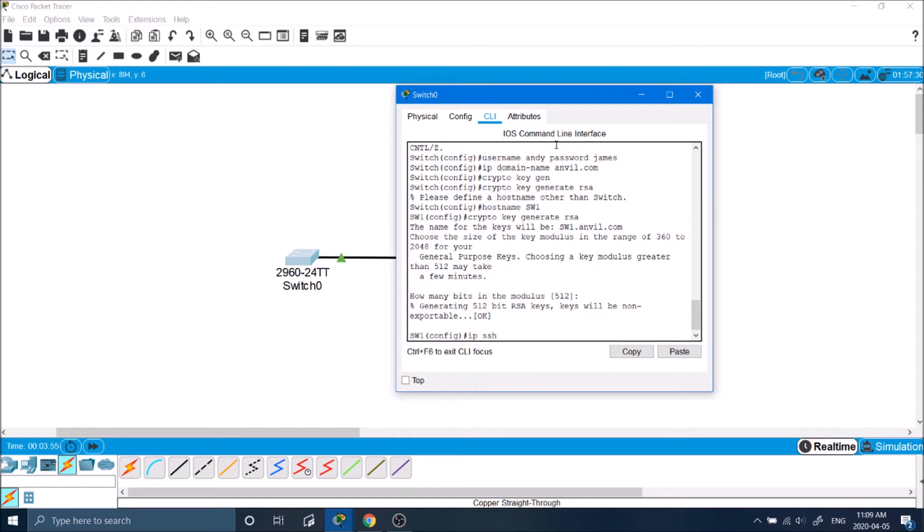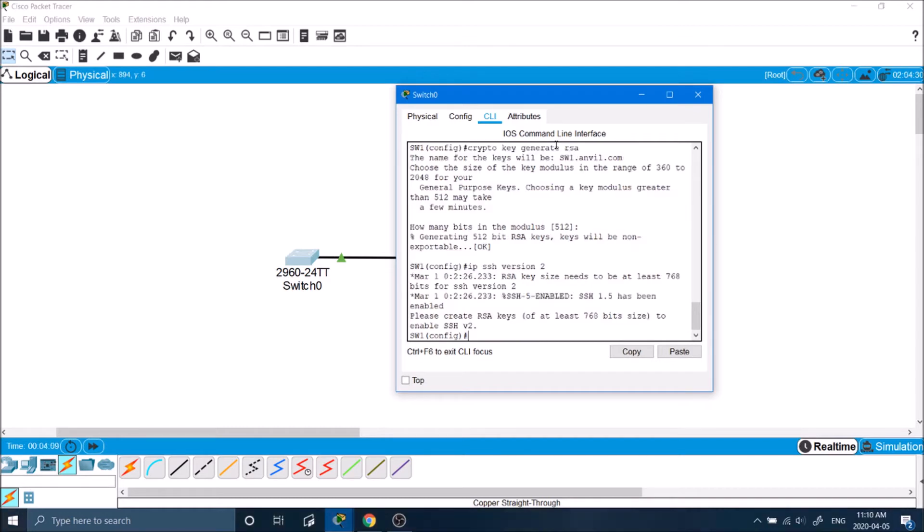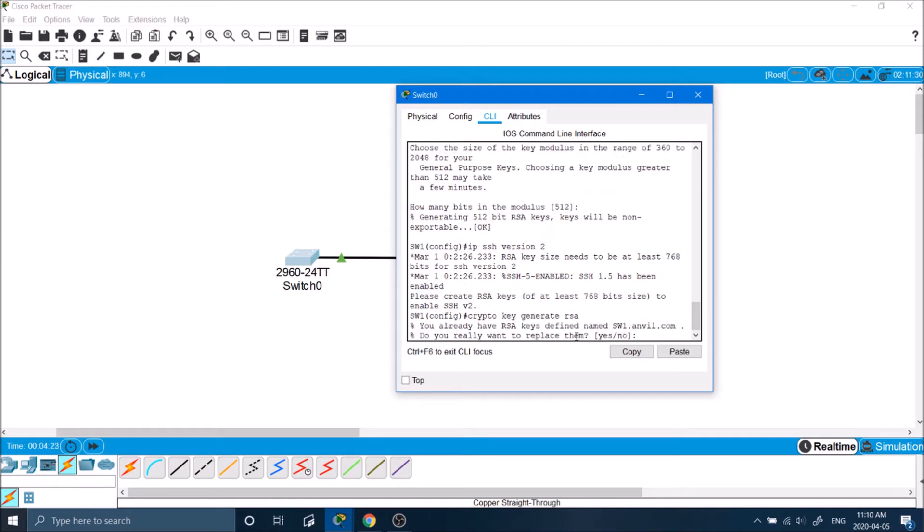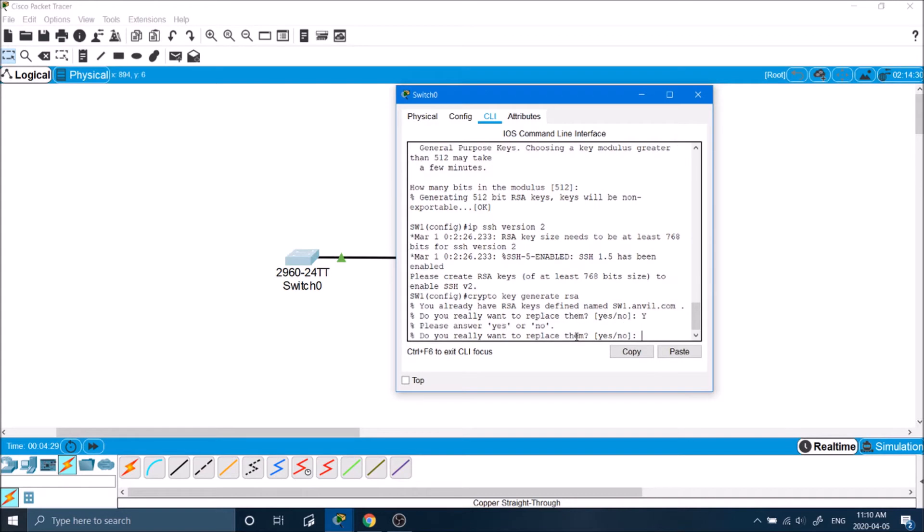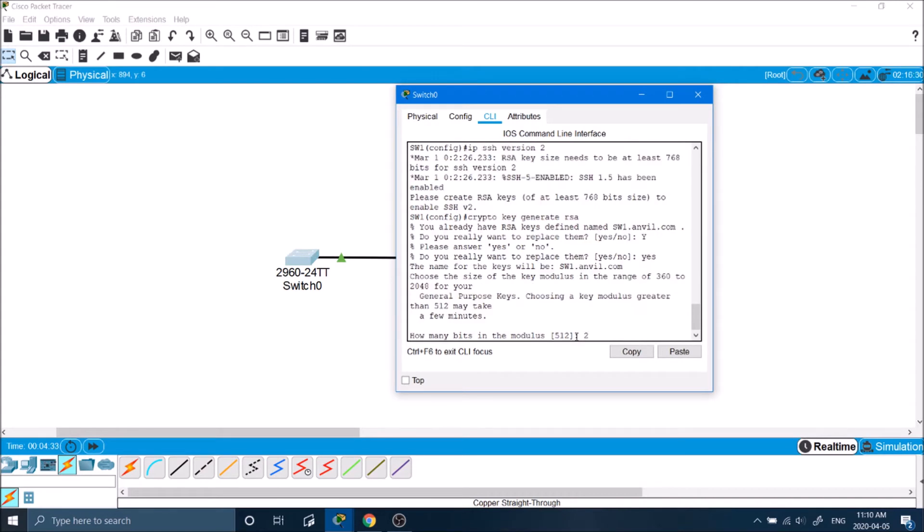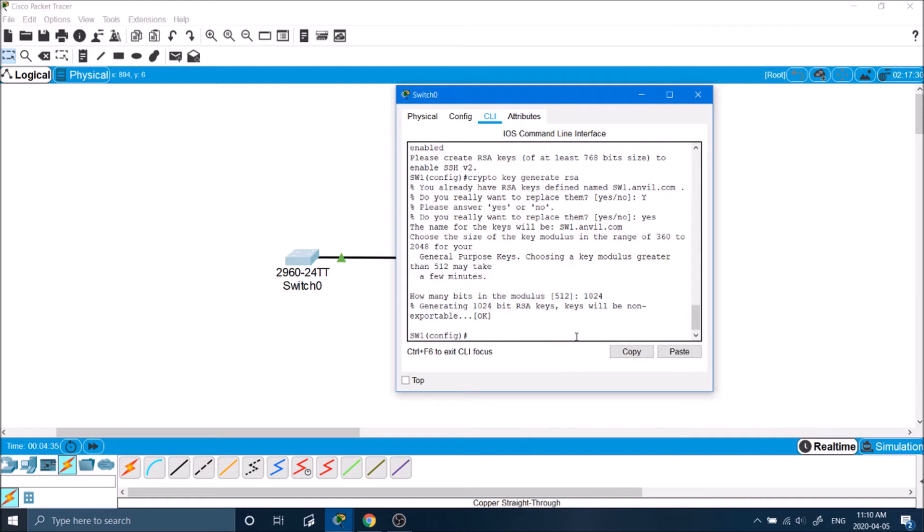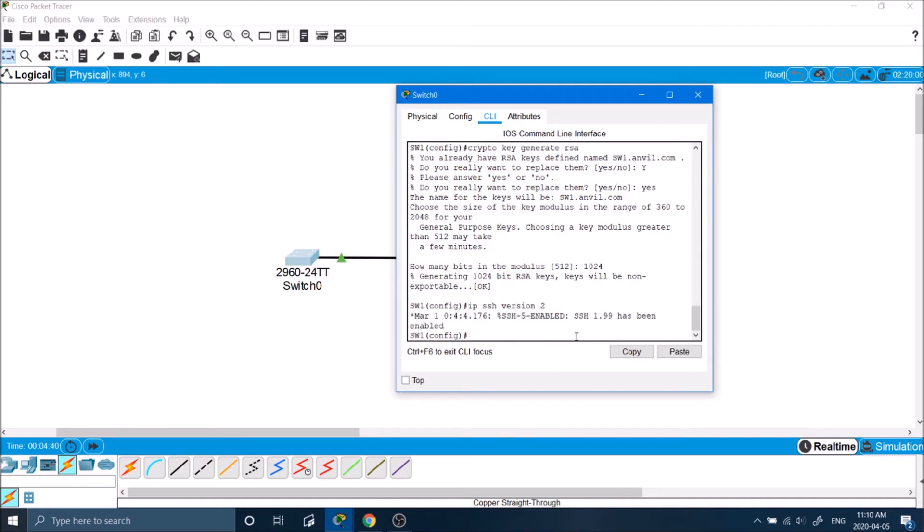Next we will enable IP SSH version 2. So we cannot create SSH version 2 when the keys are at the default 512. It has to be at least 768. So we got to go back to this command by pressing up arrow. Do you want to replace what I currently have? Y for yes. So I'll type in 1024 bits. And then we'll go ahead and enable SSH version 2 now. And now it has been enabled no problem.